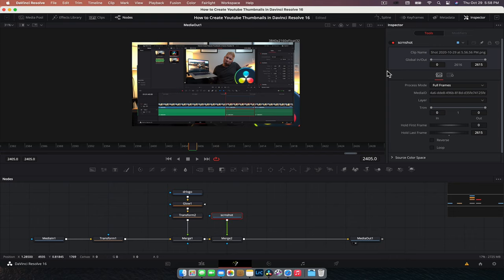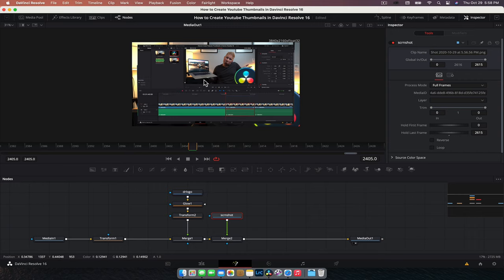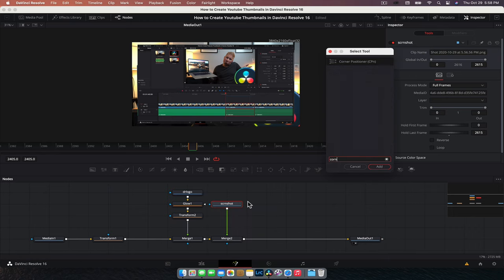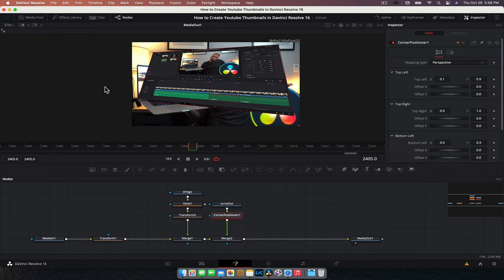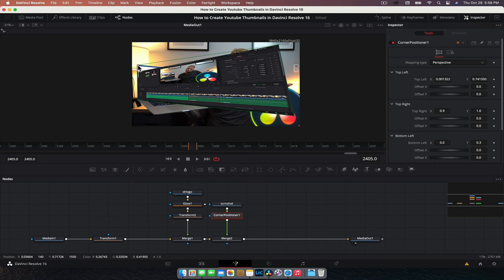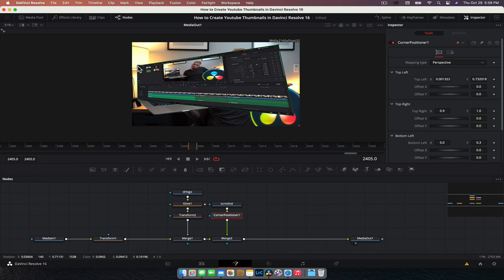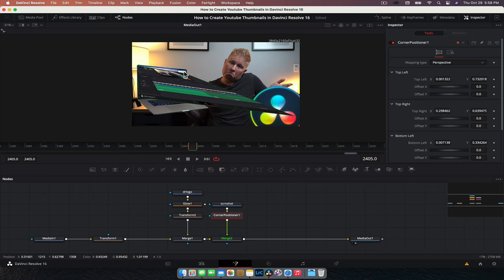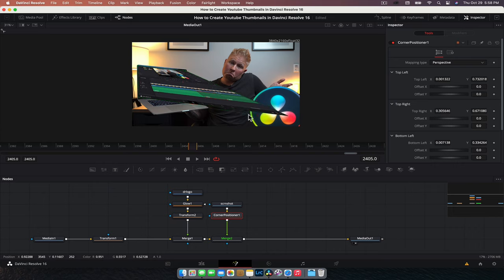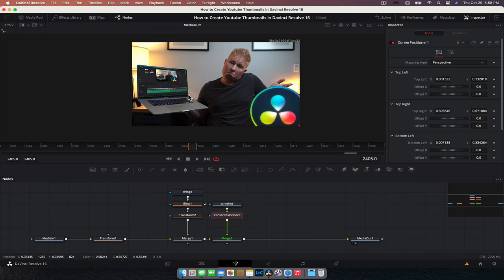Obviously at the moment, it's in the way. We need it to match to the monitor because that's what we want. So we're going to add the corner positioning node. So we're going to have the screenshot selected, hit shift space, type in corner, corner positioner. And then basically this allows us to grab the corners and just align them. And it's doing some funky stuff right now, but give it a sec and it'll be all good. Hopefully she doesn't crash.